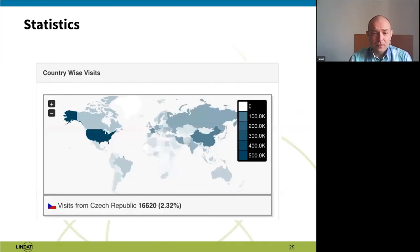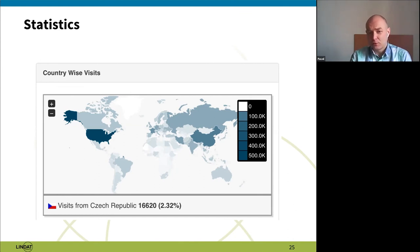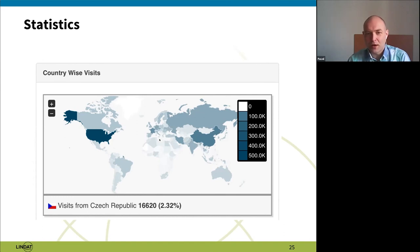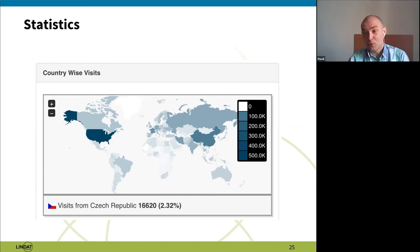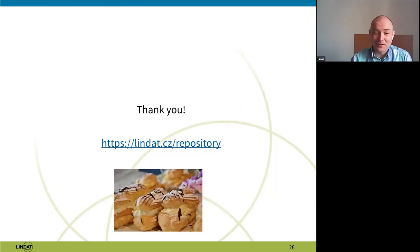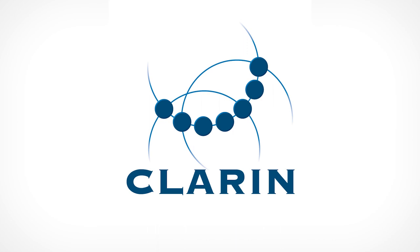This image shows that the repository's popularity is not only local. We get about 2.3% of visits from the Czech Republic. The darker the color on the map, the more access comes from that country, and you can see some shade almost everywhere — it's very hard to find a country with no access at all, perhaps Greenland and one or two countries in Africa. From some countries like Iran we actually get quite a lot of access, and we have datasets submitted from Iran, which I find very nice. That's all I wanted to say about the repository.